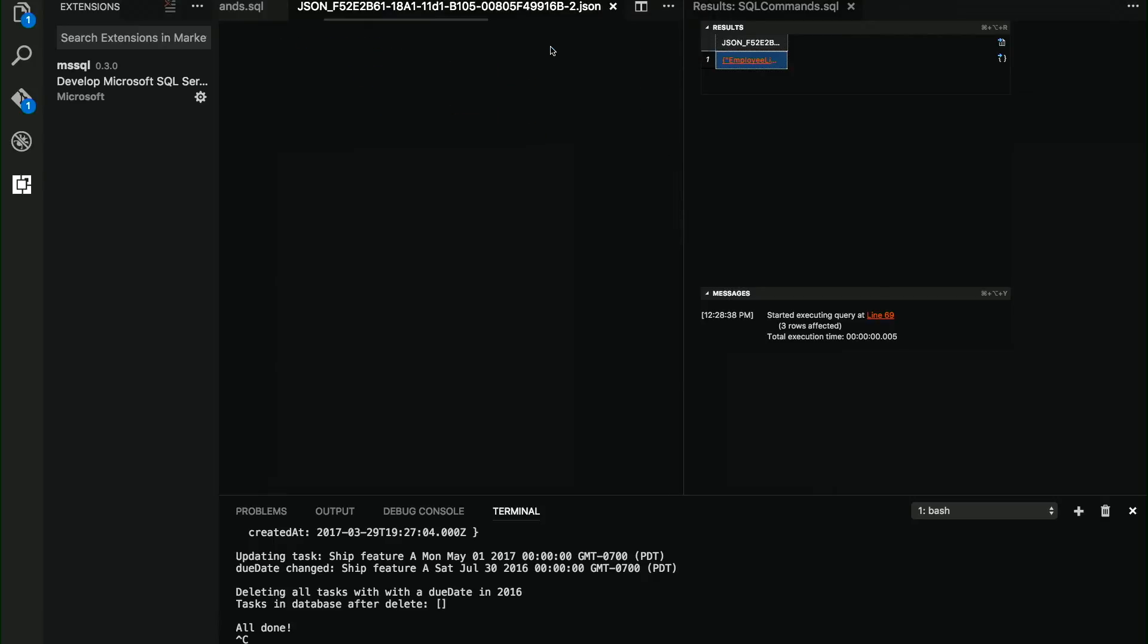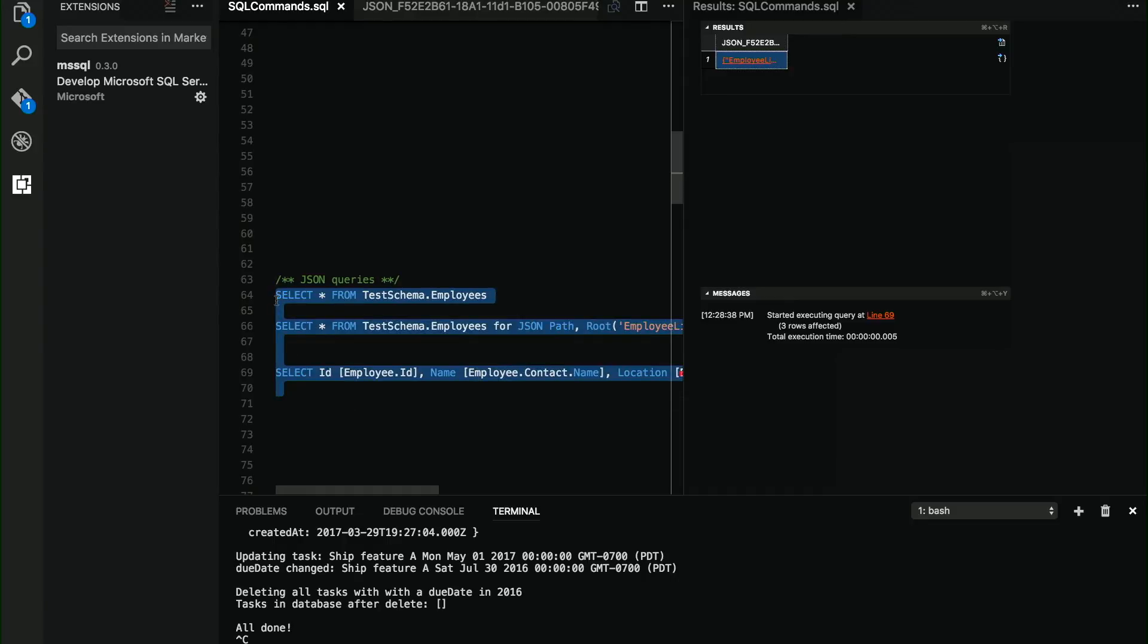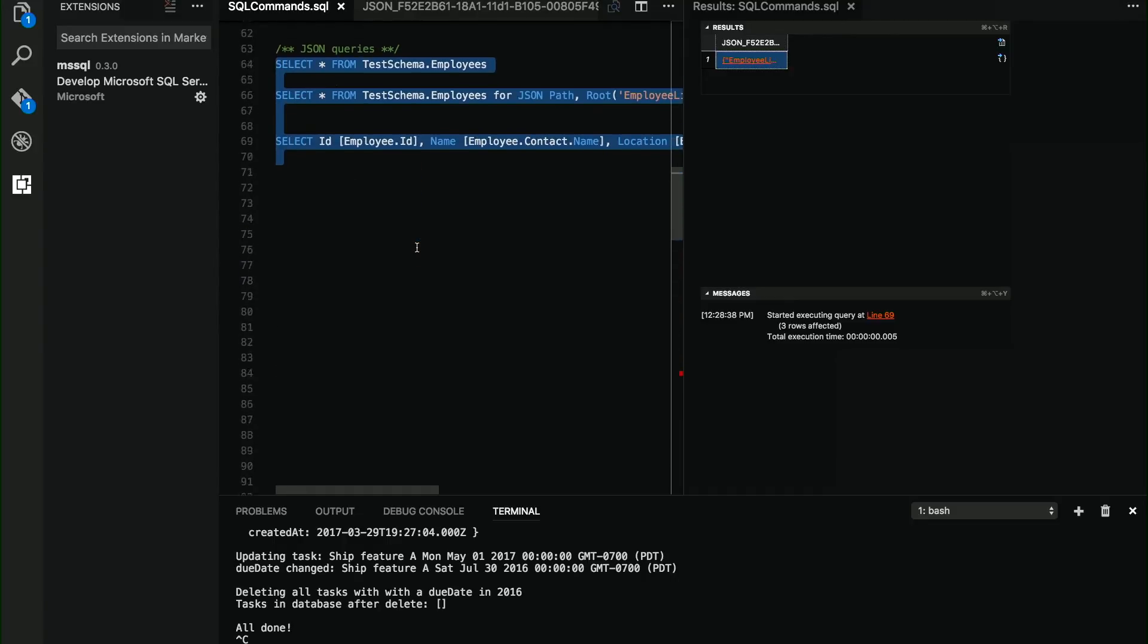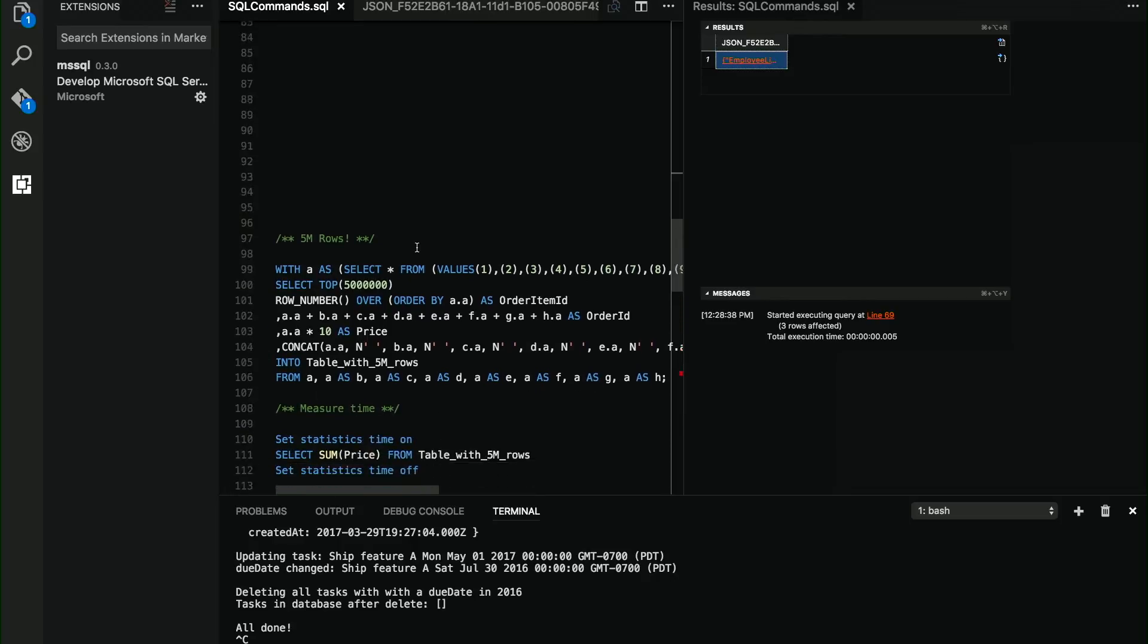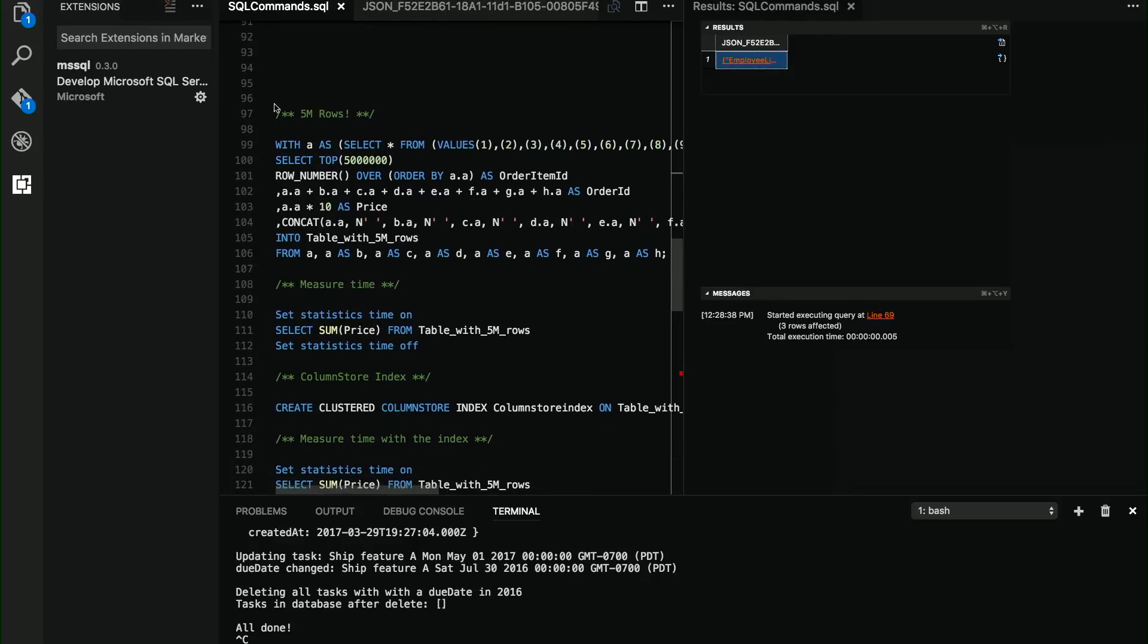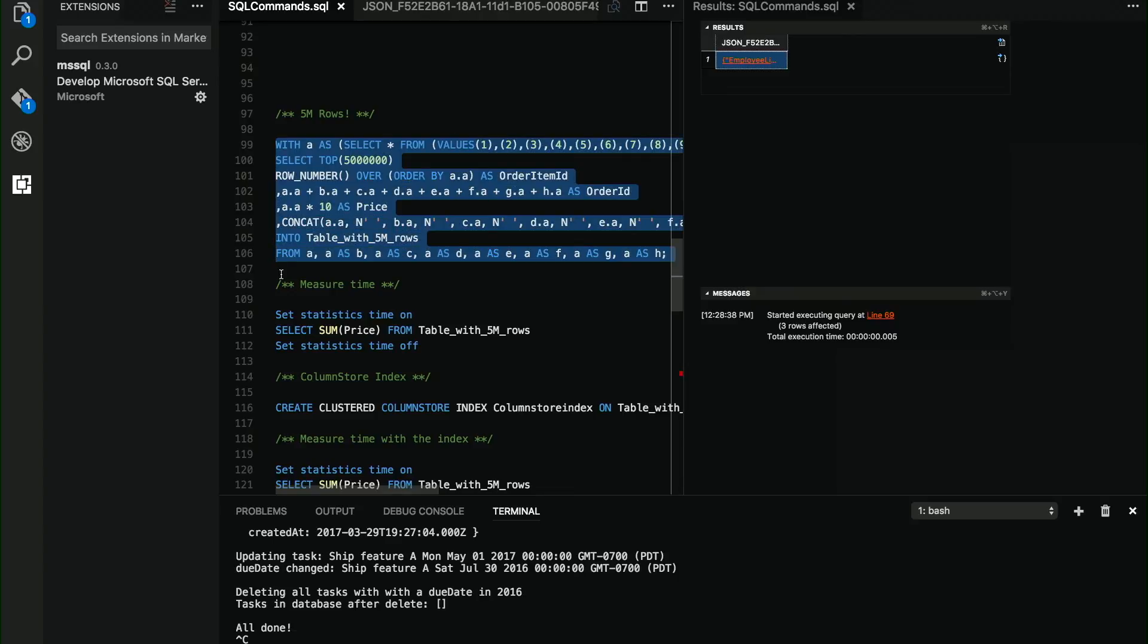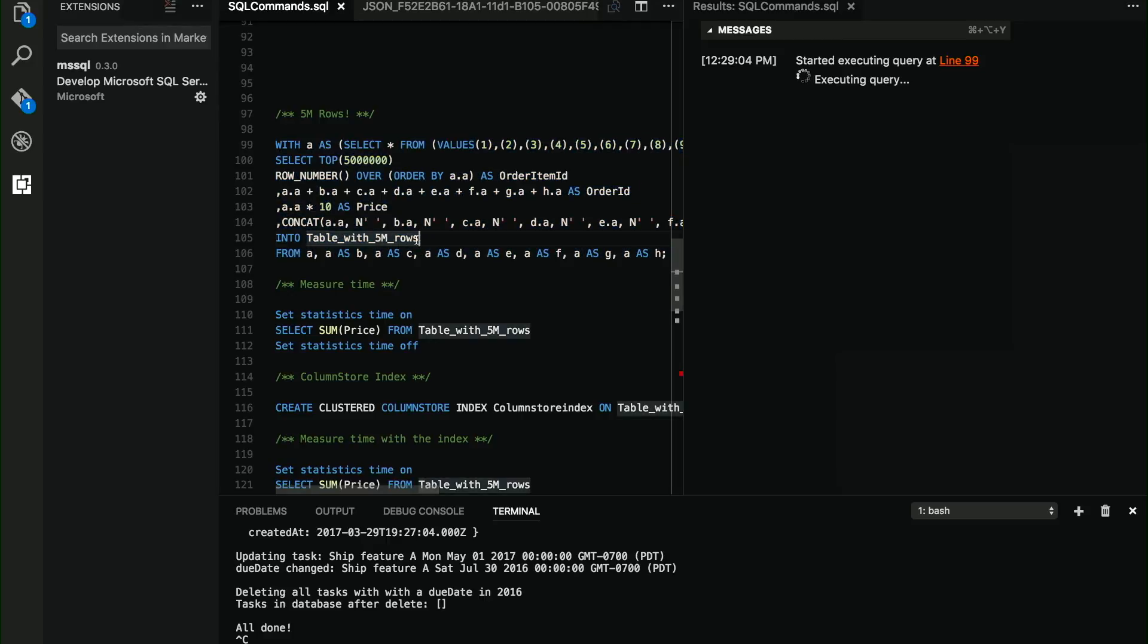And this was a feature that you can use, but you will need to change something on your application side. The next one is column store indexes, and you don't need to change anything on the application side. First of all, let me create this table. This is basically, as the name says, a 5 million rows table.